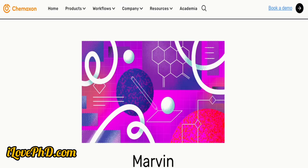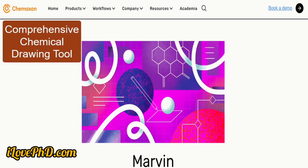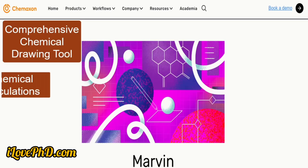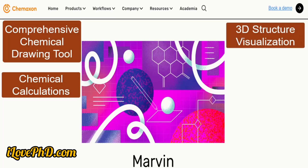The second tool is Marvin Sketch. This tool allows users to draw and edit a wide range of 2D and 3D molecular structures including atoms, bonds, and functional groups, making it easy to create complex chemical compounds. It provides a variety of built-in calculators to determine values of pKa, log P, and molecular weight.